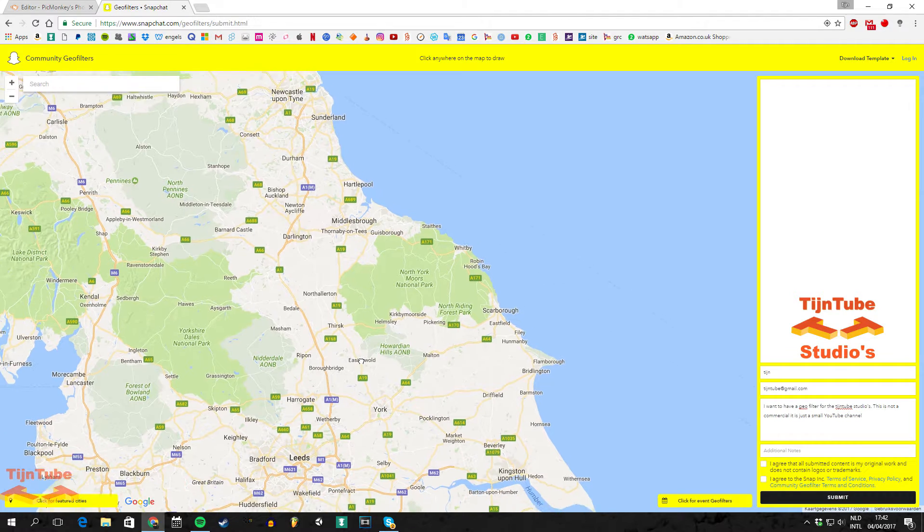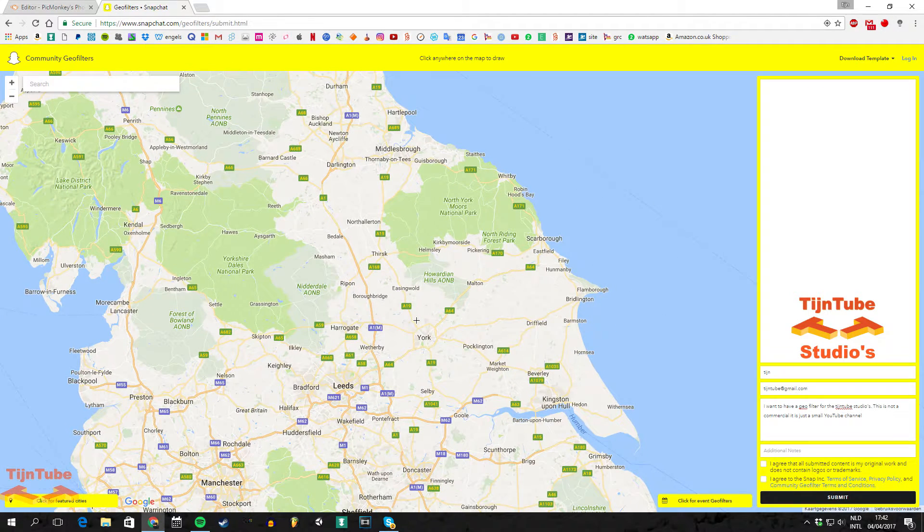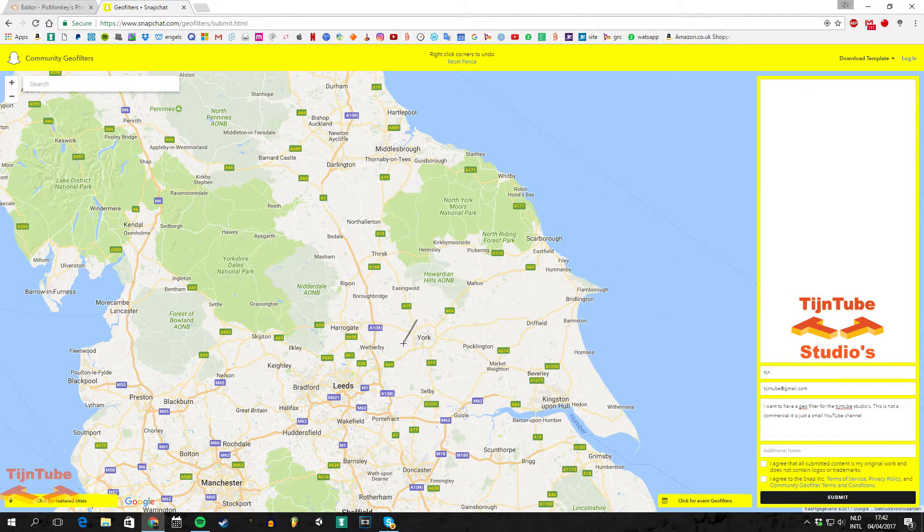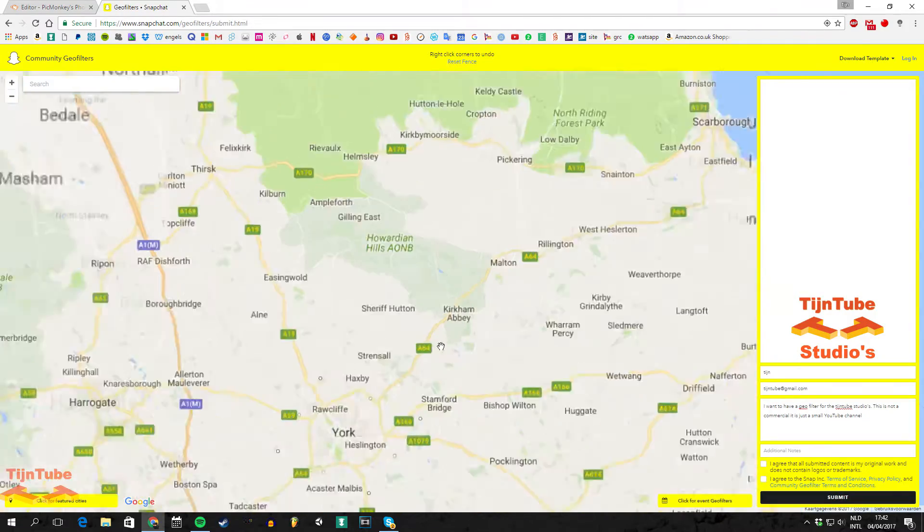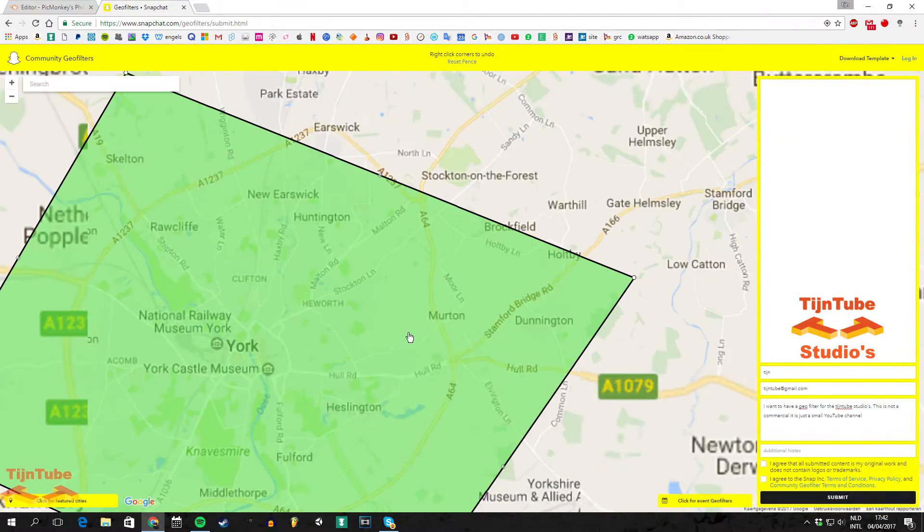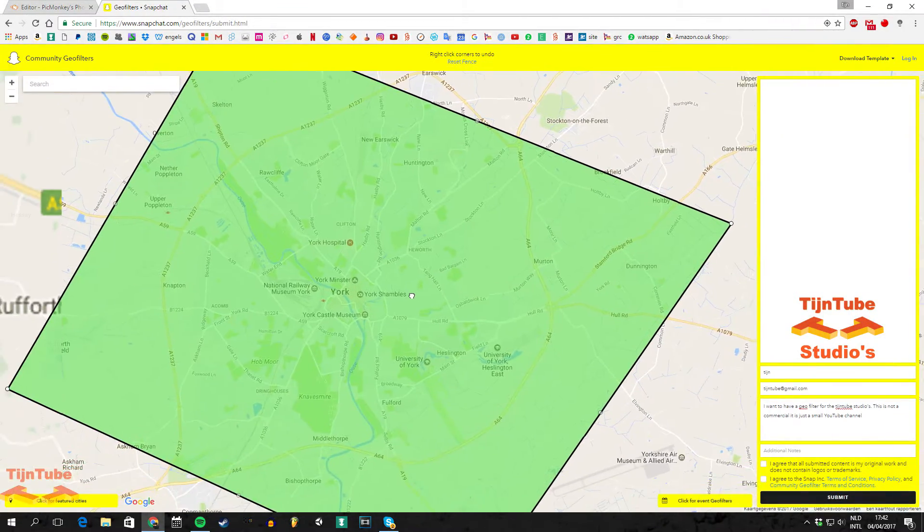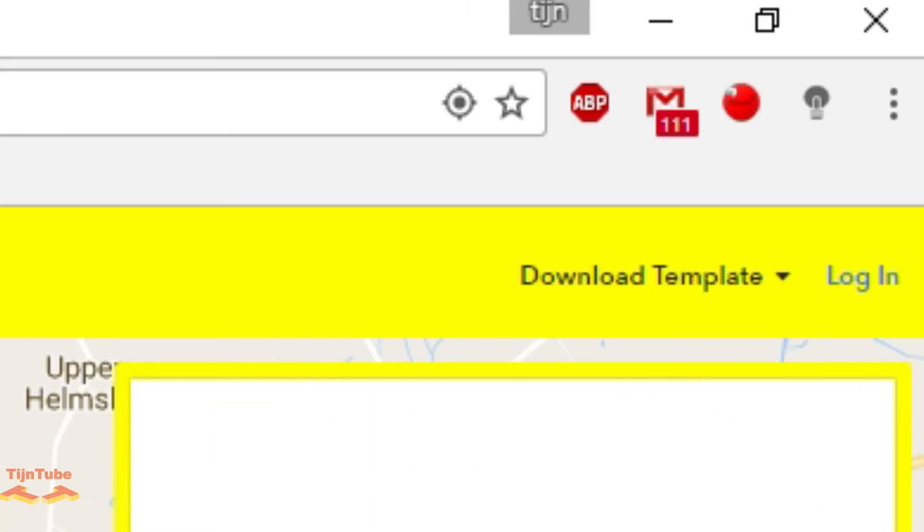And then it's time to select where your geofilter will be available for everyone. Don't select a too big area because then they're going to reject it. This is also the place where you have to log in with your Snapchat.